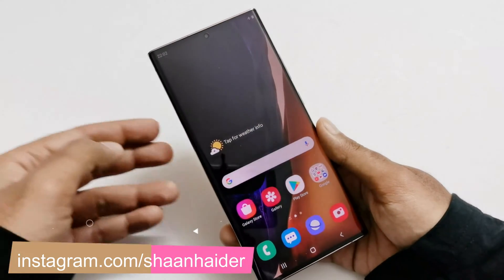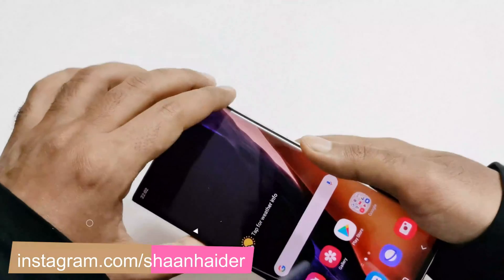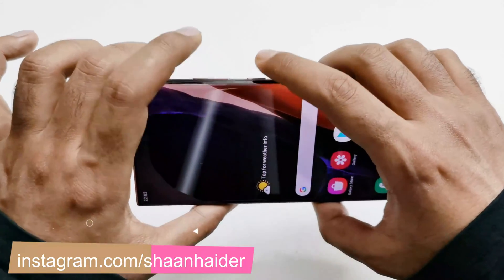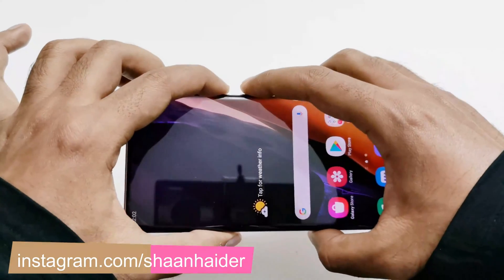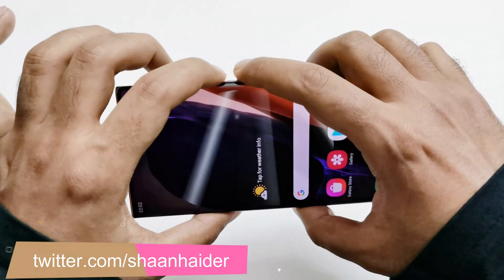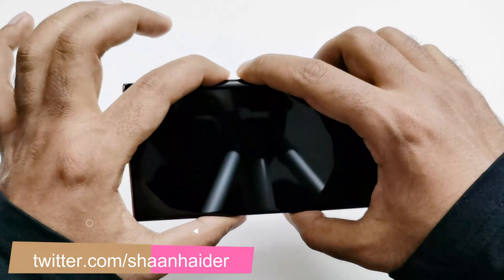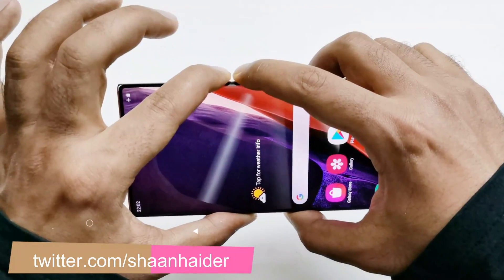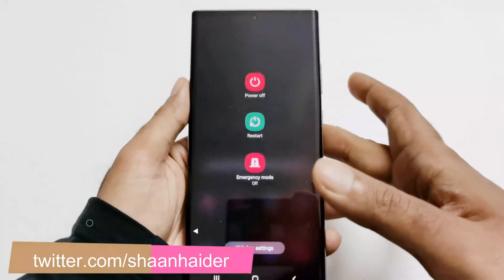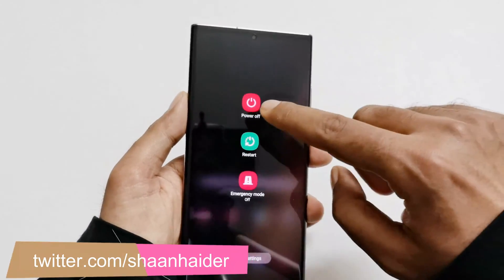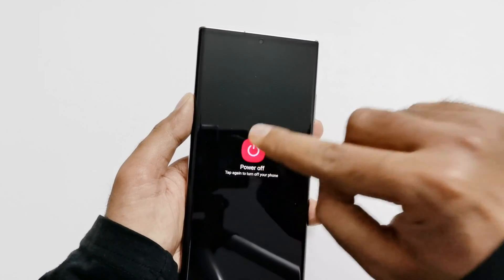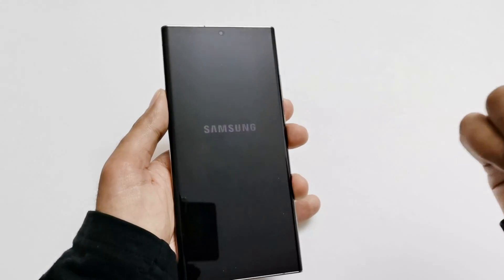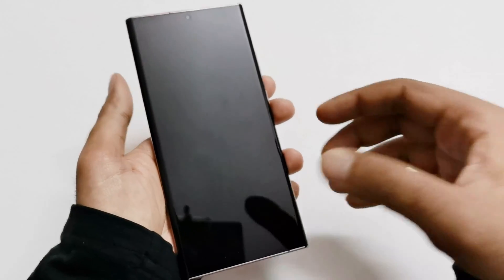First of all, you need to switch off your device. If you don't know how to do this, you have to press the volume down and power key together and hold. Then this screen will appear. Here you will find the option to power off, so just tap on power off twice and wait for the device to be switched off.